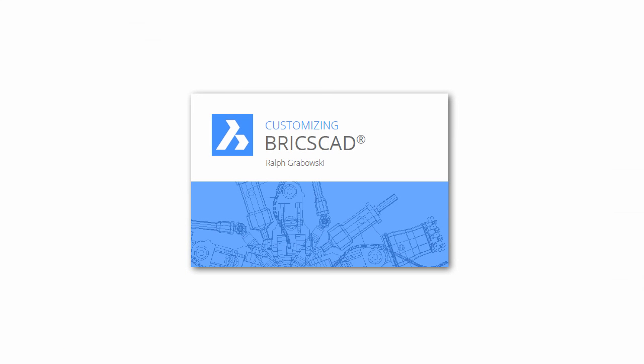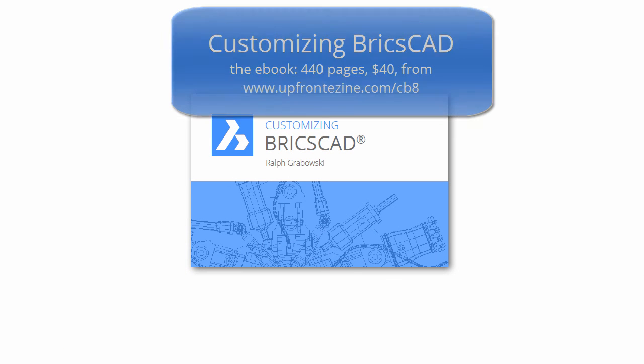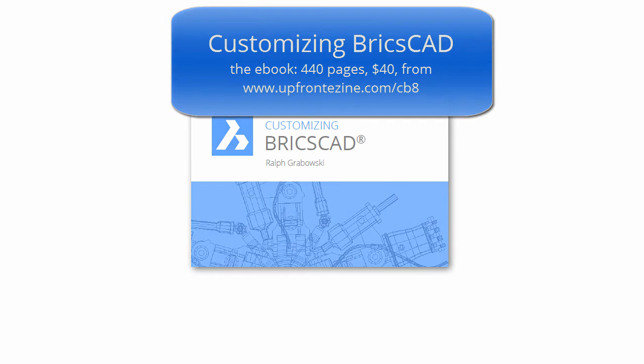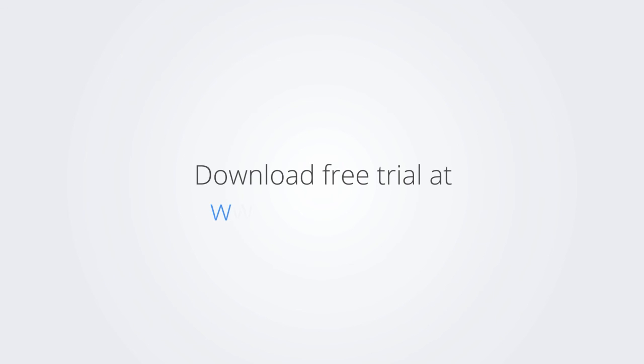I trust you enjoyed learning how to make BricsCAD work the way you work. For more on customizing BricsCAD, check out the e-book. Download the free trial version at www.bricsys.com and check it out for yourself.